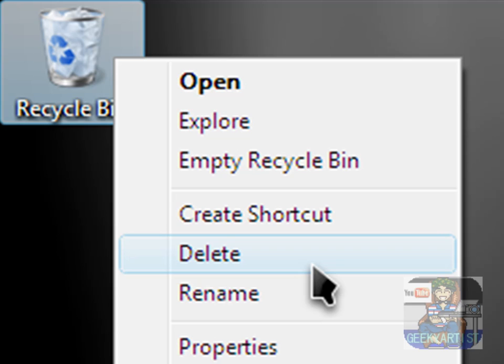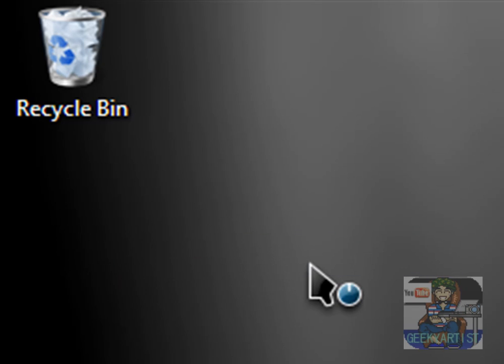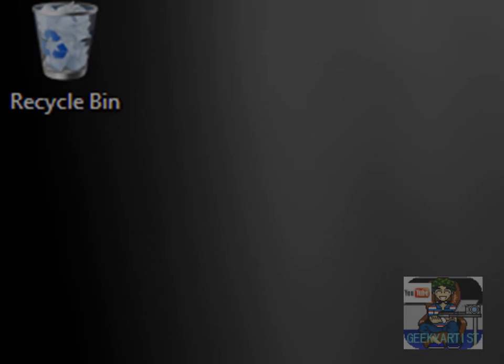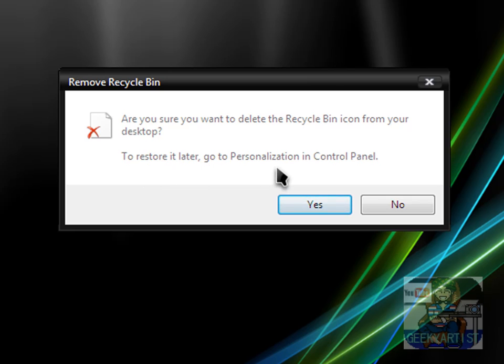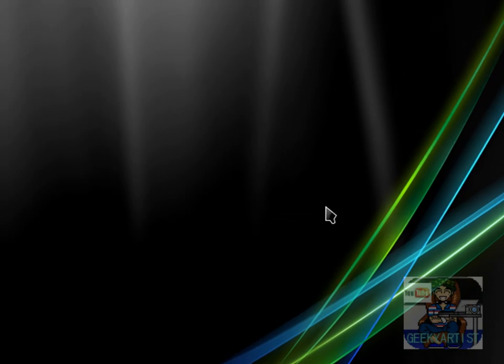But you can do that with Windows Vista. So if we delete—you're sure you want to delete recycle bin—you can actually restore it if you go to the personalization control panel. So I'll just delete it.